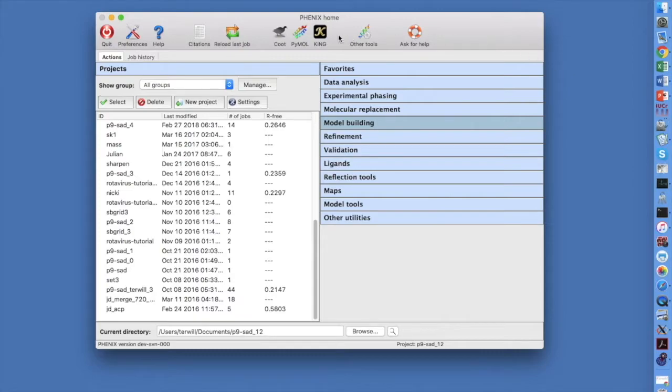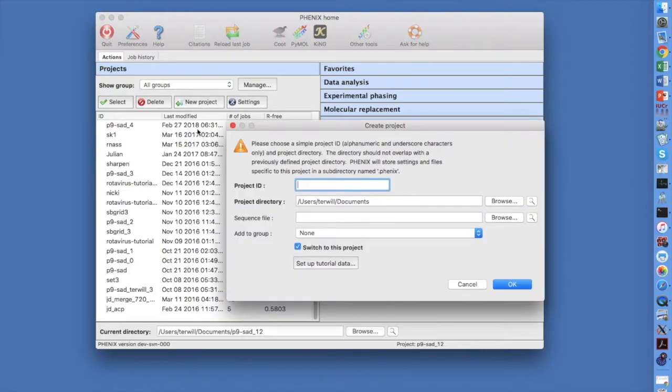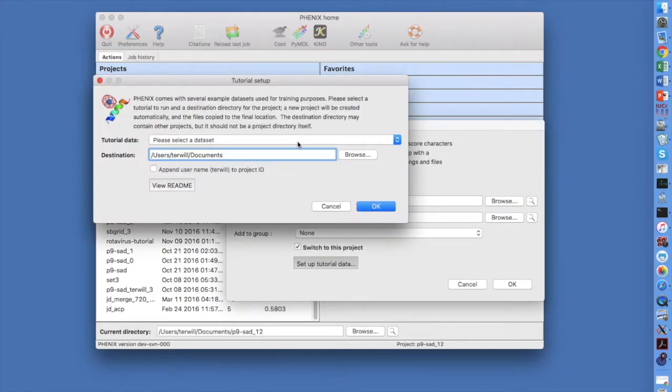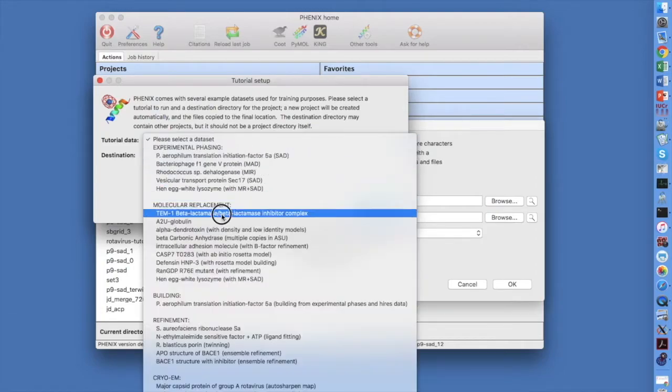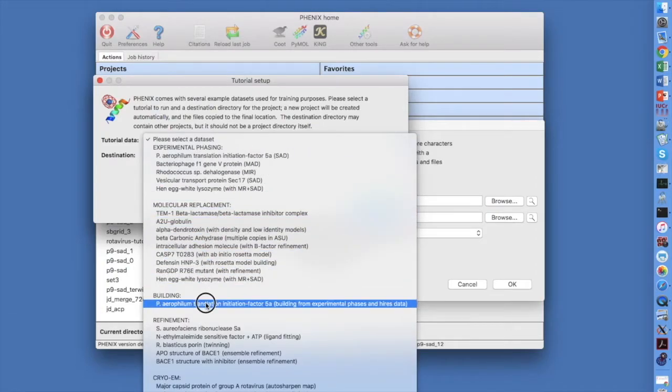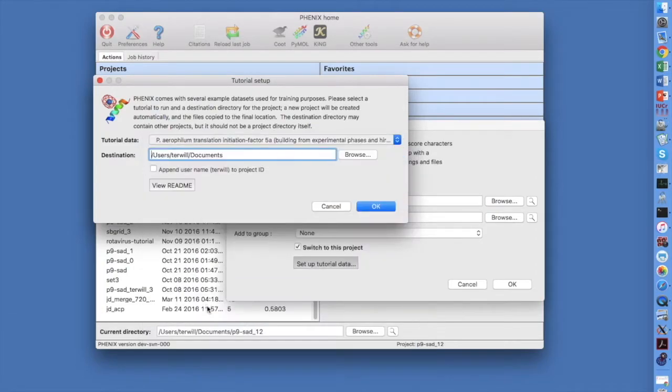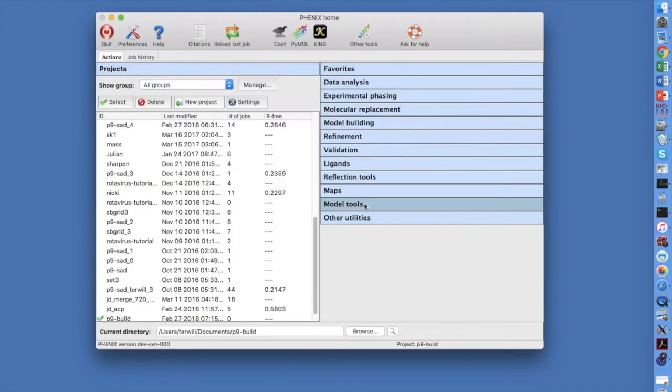In the main Phoenix GUI, click on New Project, then Setup Tutorial Data and choose the first tutorial under Model Building. Select a suitable location to put this folder and click OK.